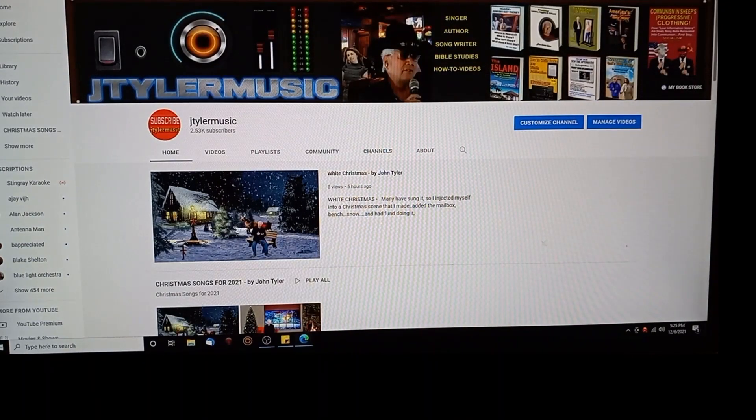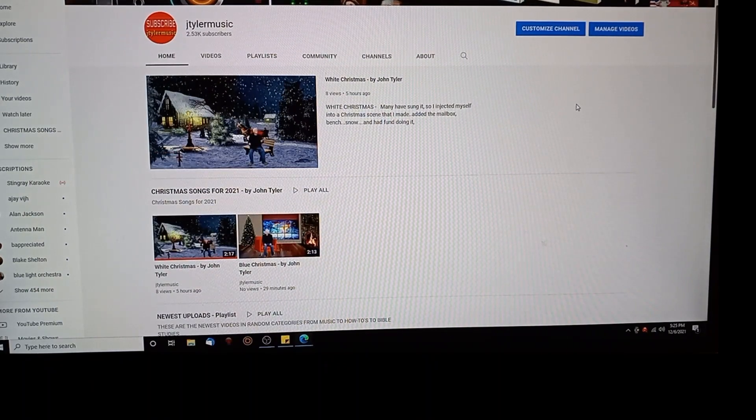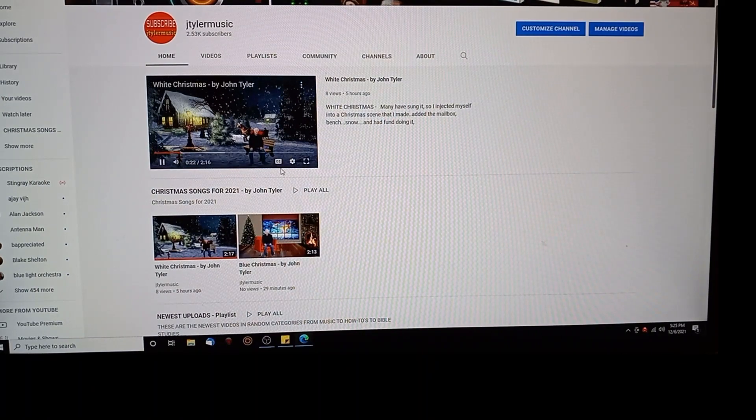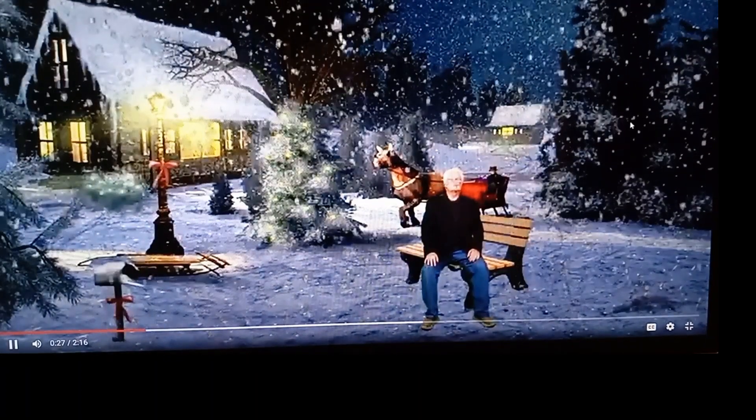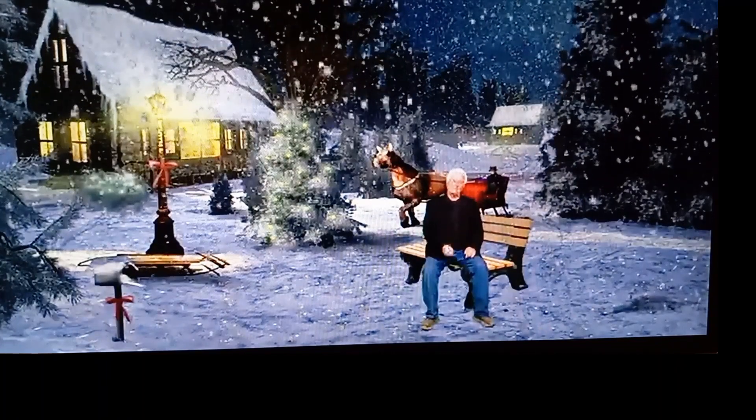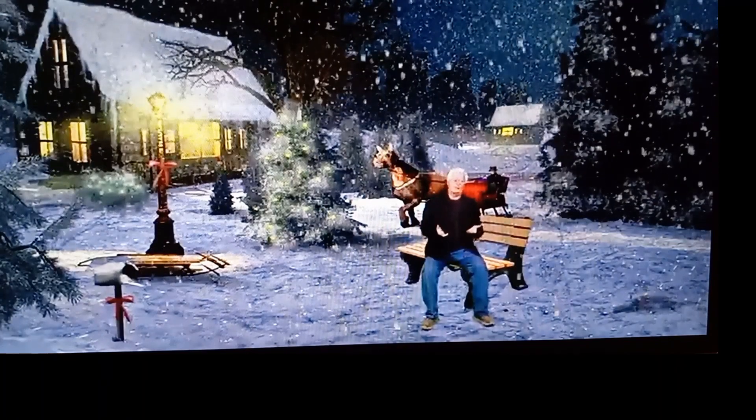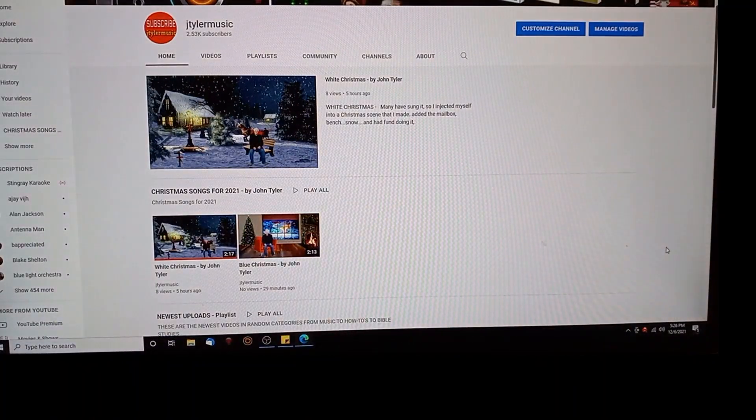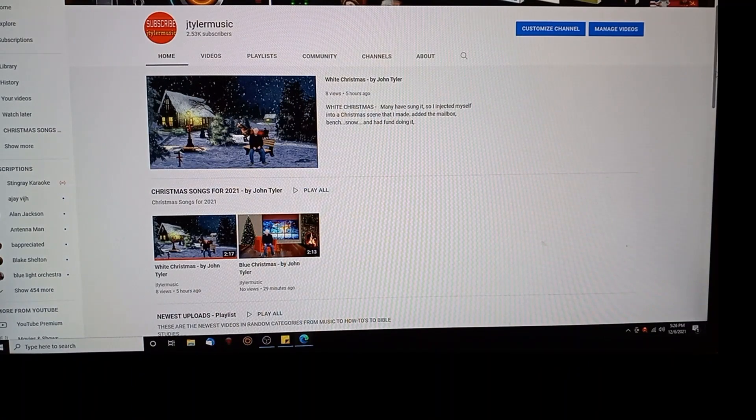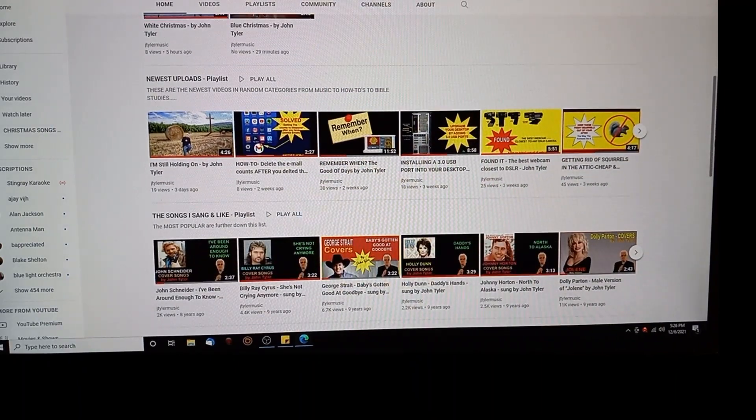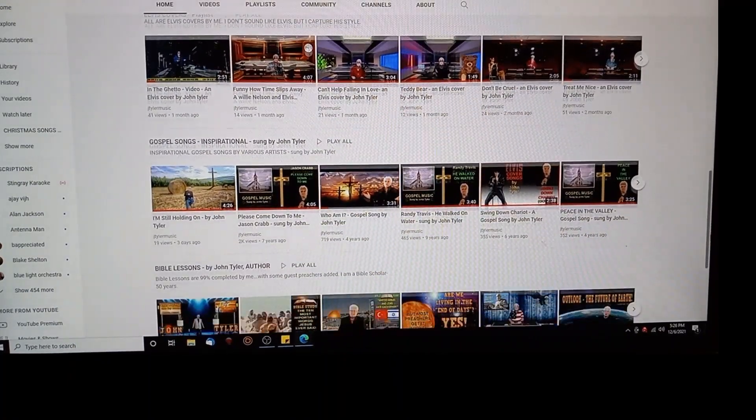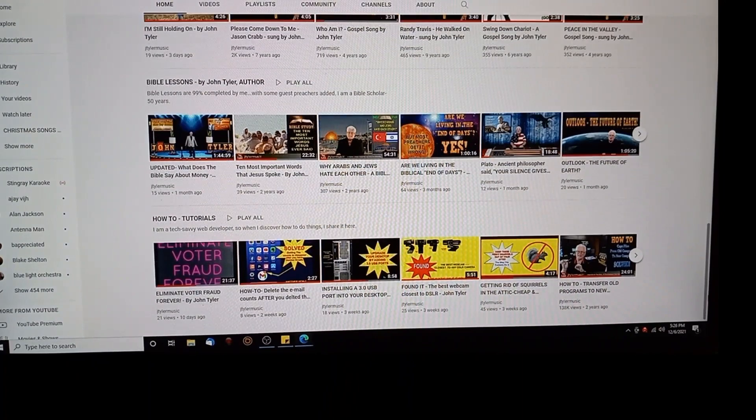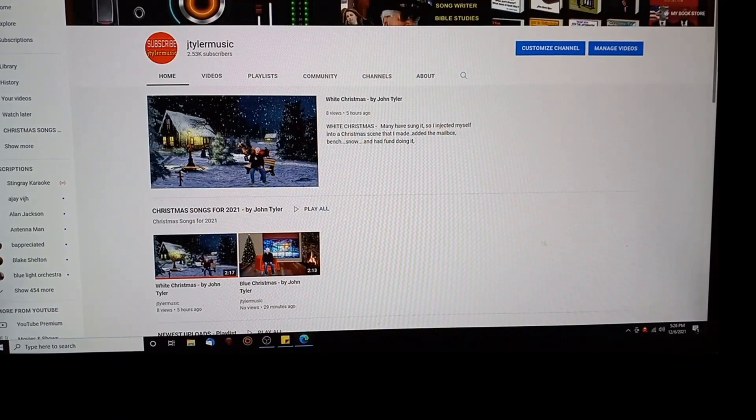J Tyler Music, of course. There's a featured song because it's December, so I'm doing White Christmas that I did. By the way, let me blow that up for you. I put myself into a winter scene. Can you believe it? I built that scene, I made the snow fly, I added the bench, I added the mailbox to the left, and I'm sitting there singing White Christmas. How does he do that? He uses green screen. I got another how-to video on that. So there is my playlist, Christmas songs. I moved it up to the top. Newest uploads next one down.